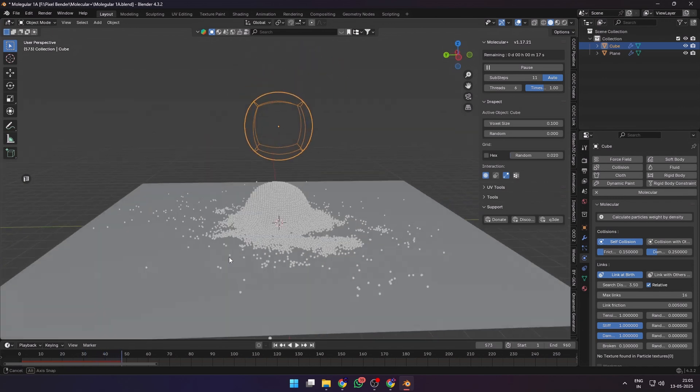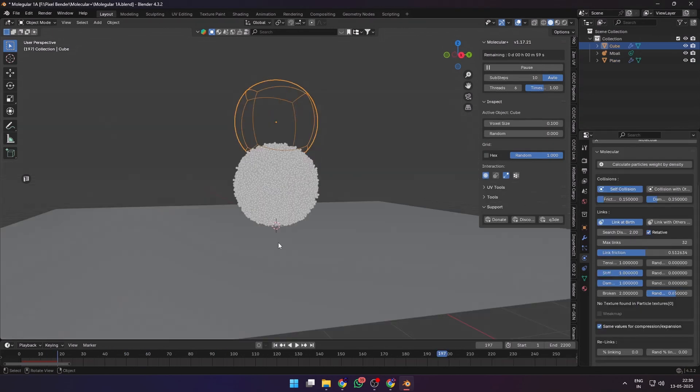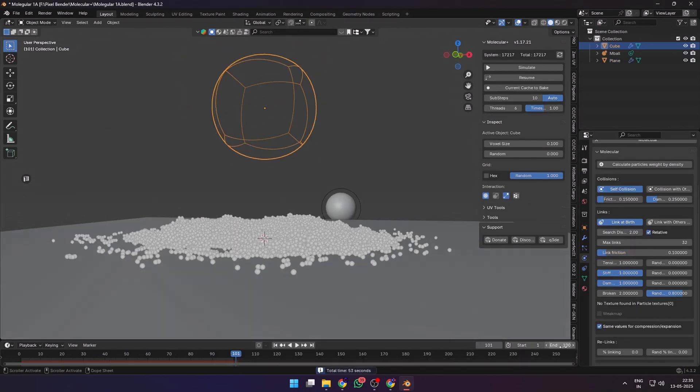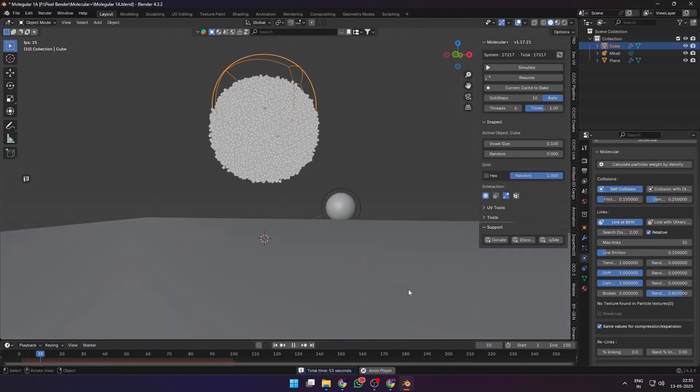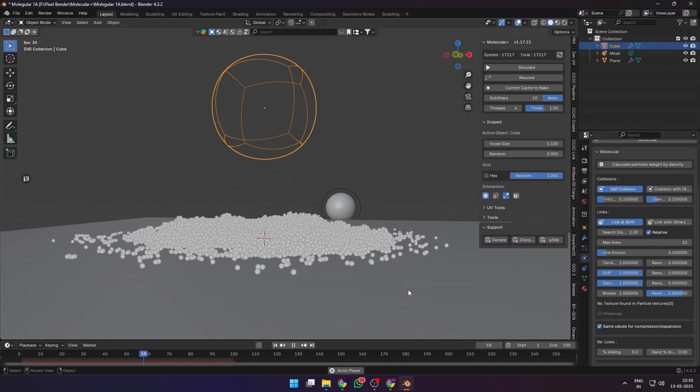By playing with these four values—tension, stiffness, damping, and broken—you can create materials of different densities and compositions, while some can break apart like brittle and dry sand.